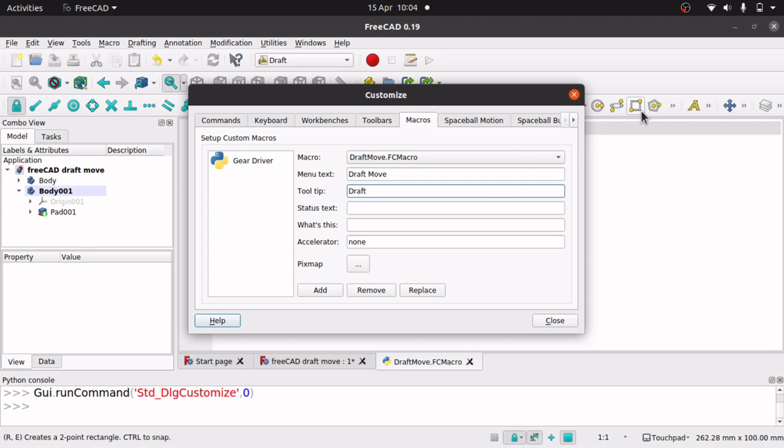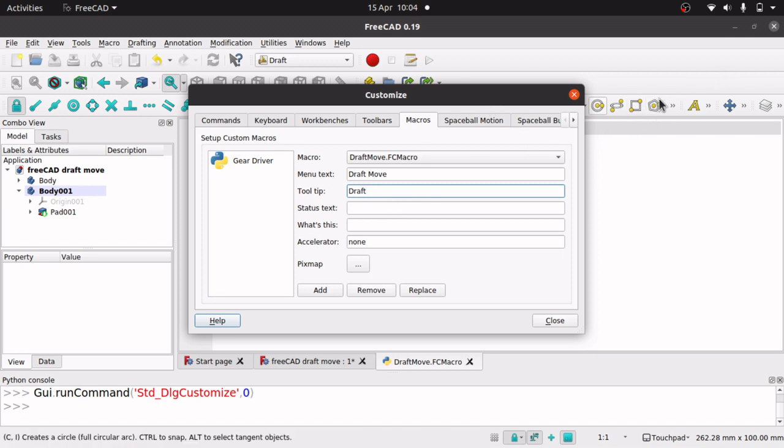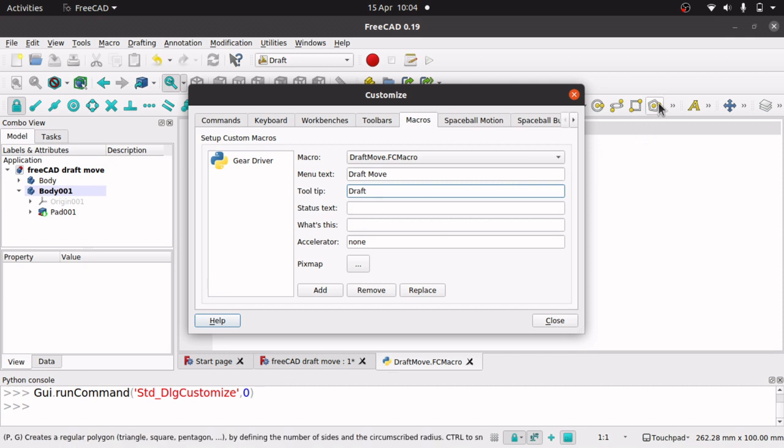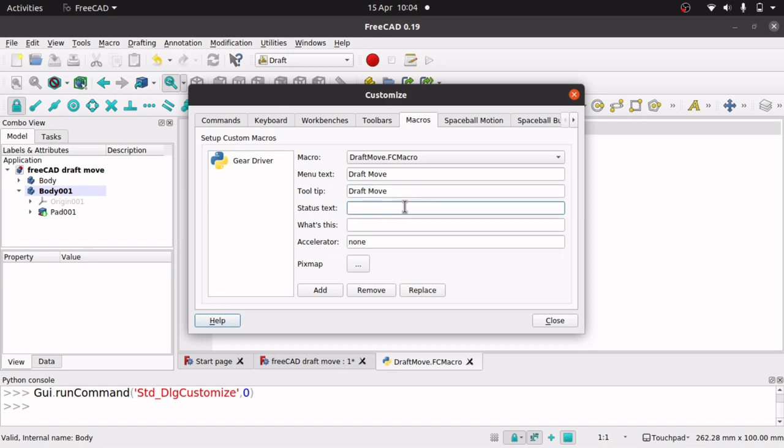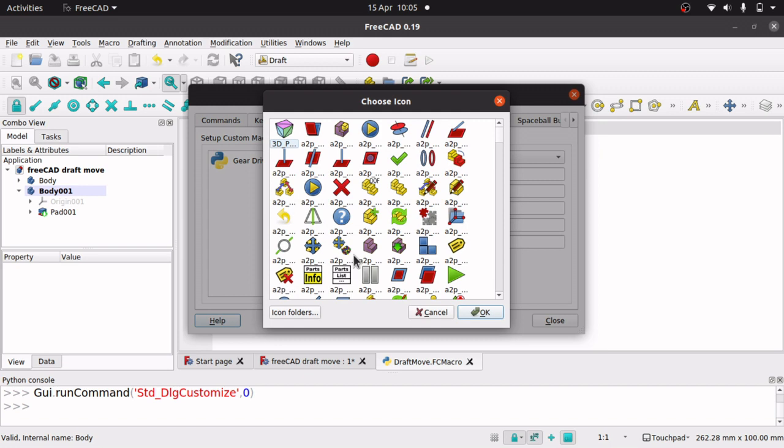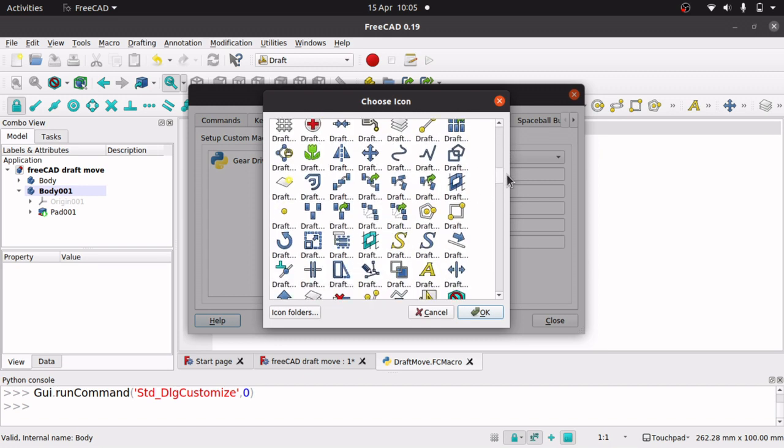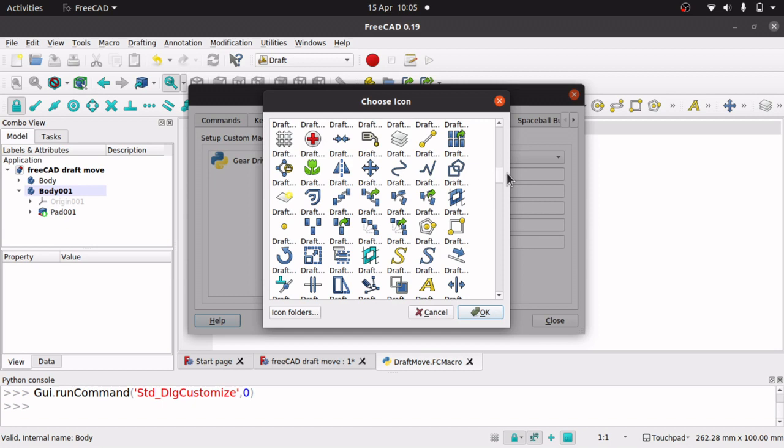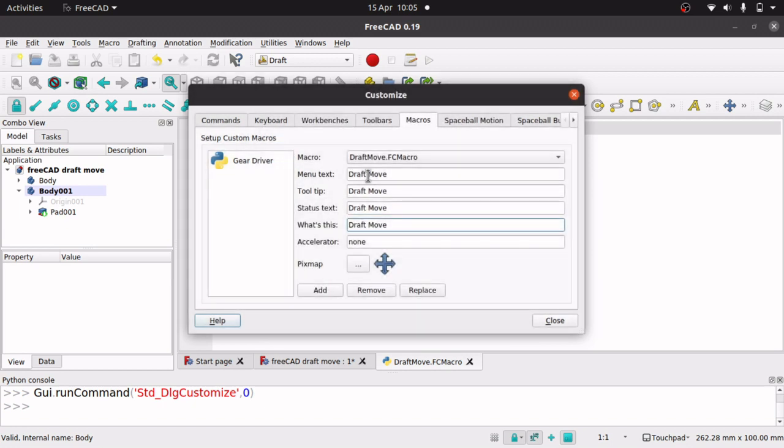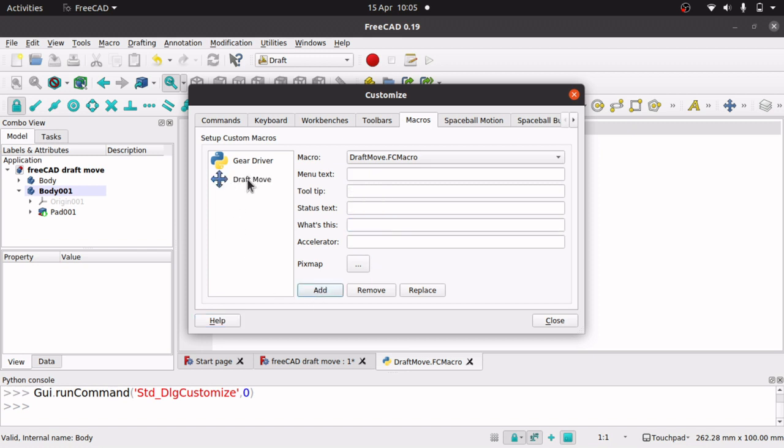Tool tip is when you roll over these buttons and what appears. The status text, if you cast your eyes down to the bottom, that's what rolls over down the bottom. So I just put draft move for all of these. You don't have to fill these in. Now there's a pixmap here, so if I click that, we can go in and select our icon. Lucky enough, if we scroll down, we've got the draft move icon there. Makes it nice. Hit add, and it's added there.